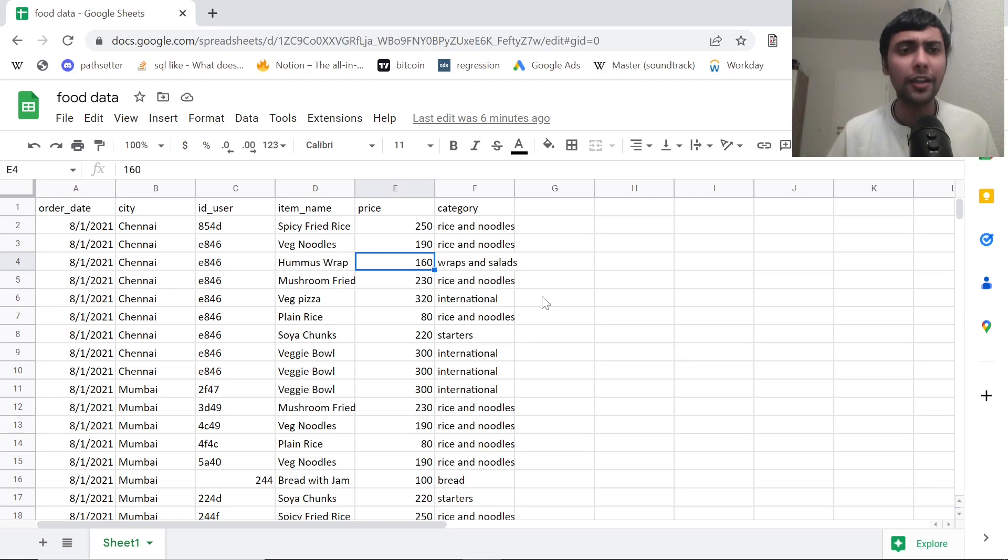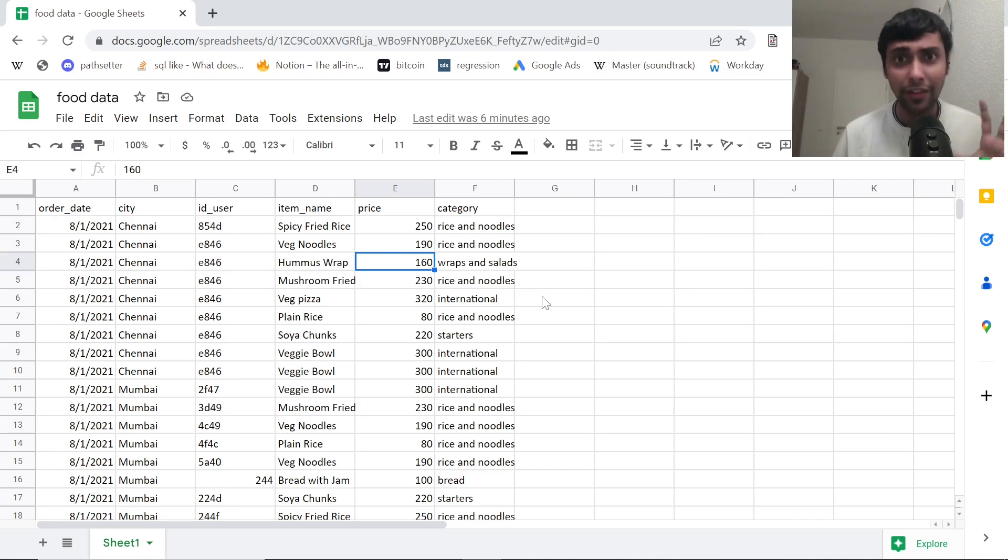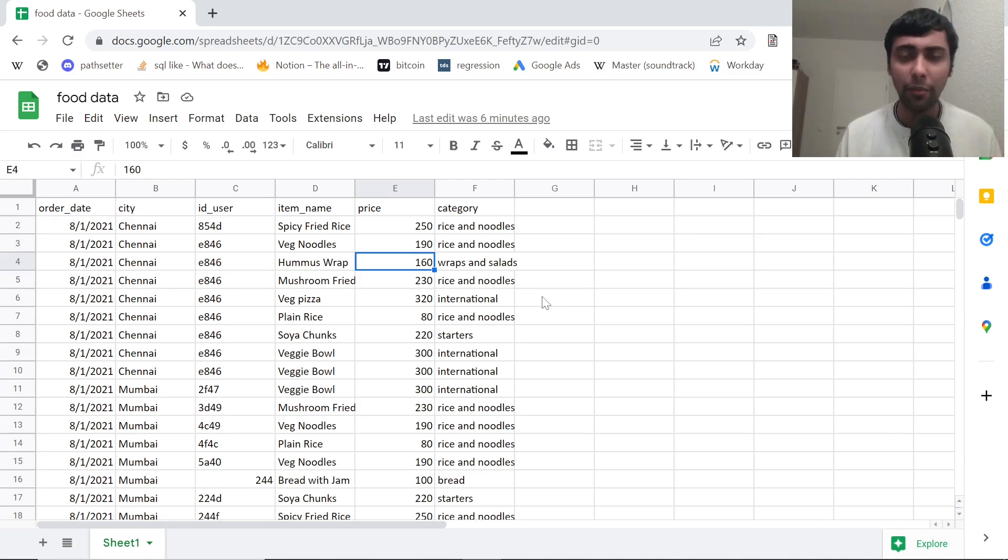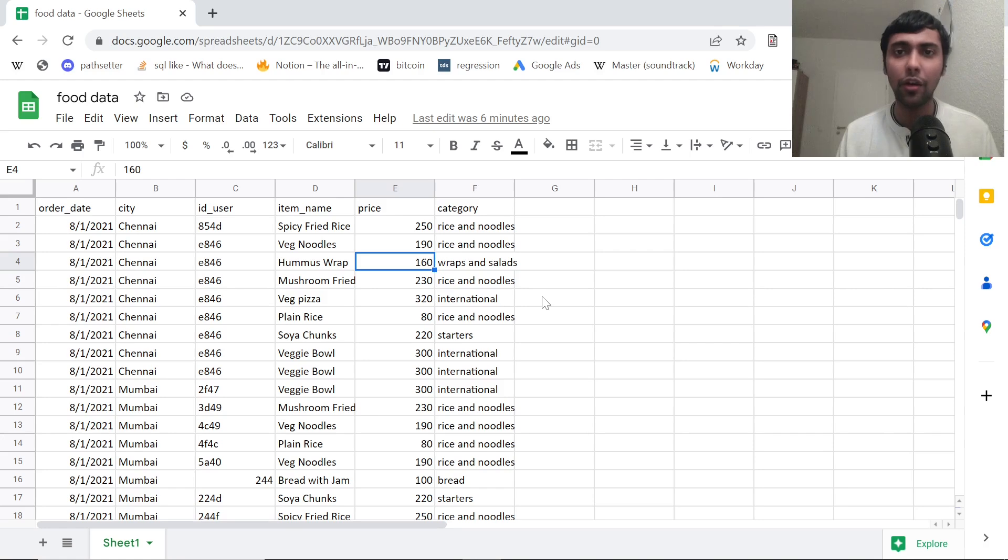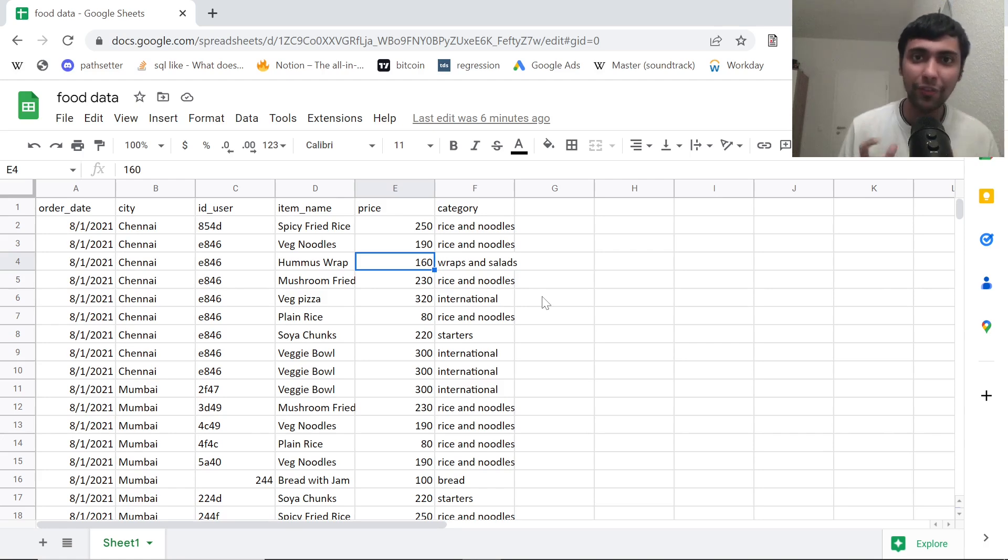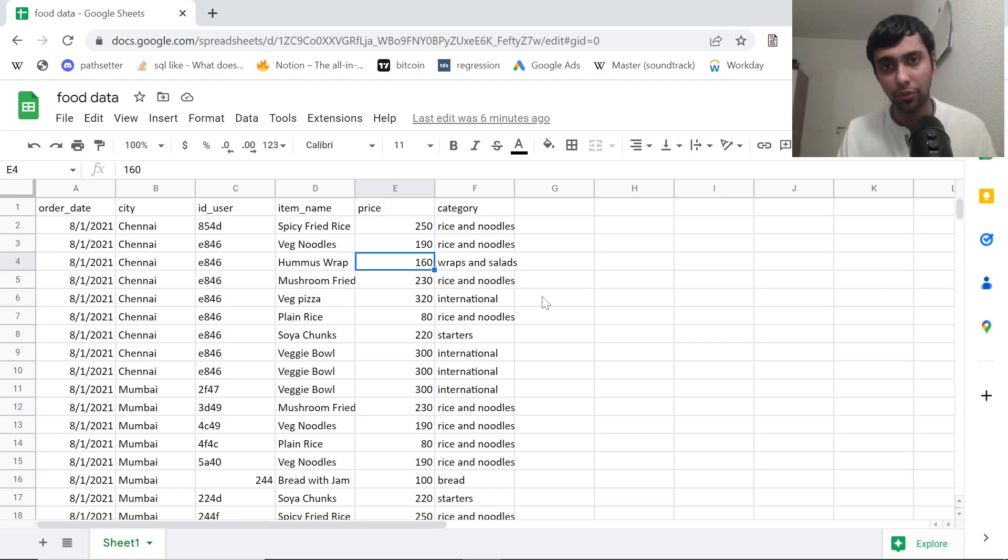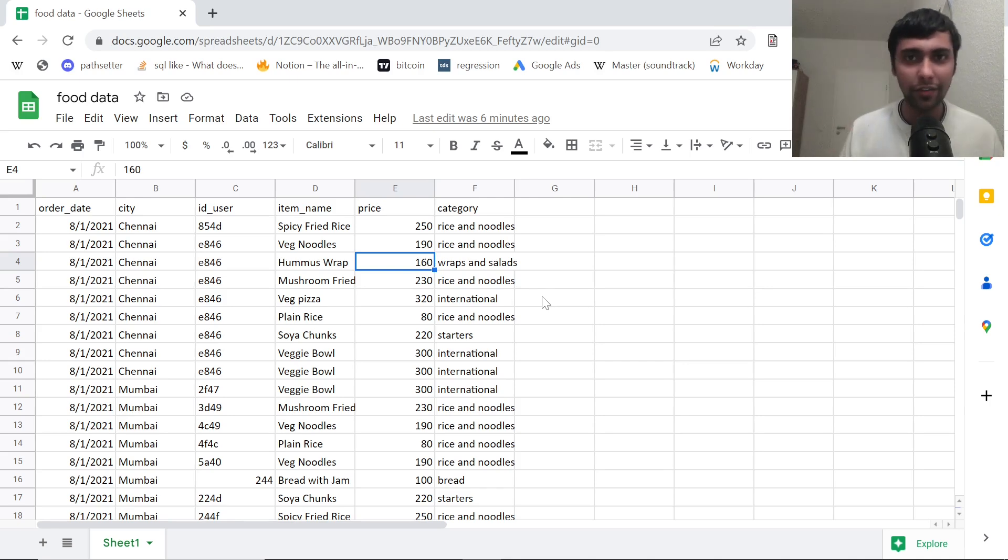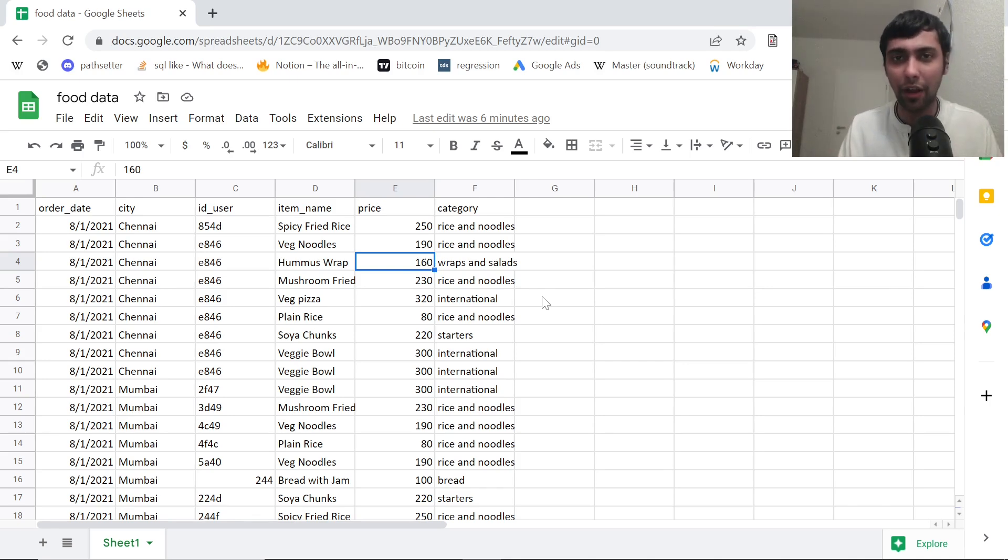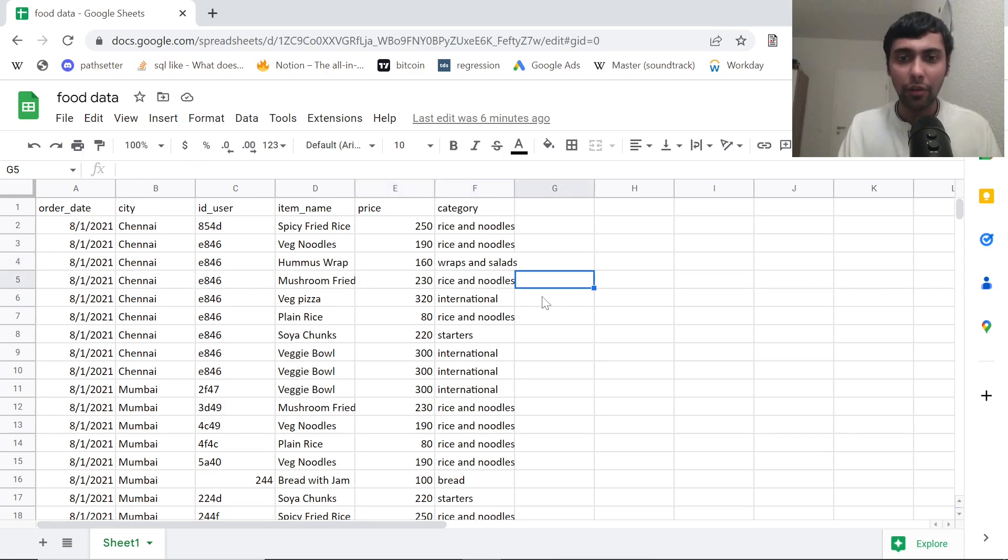We are given an order date, city, user ID, then we have the name of the item that was ordered, the price of the item, and also what specific category that item belongs to. We're going to try and answer some business questions, do some analysis, build some basic graphs.